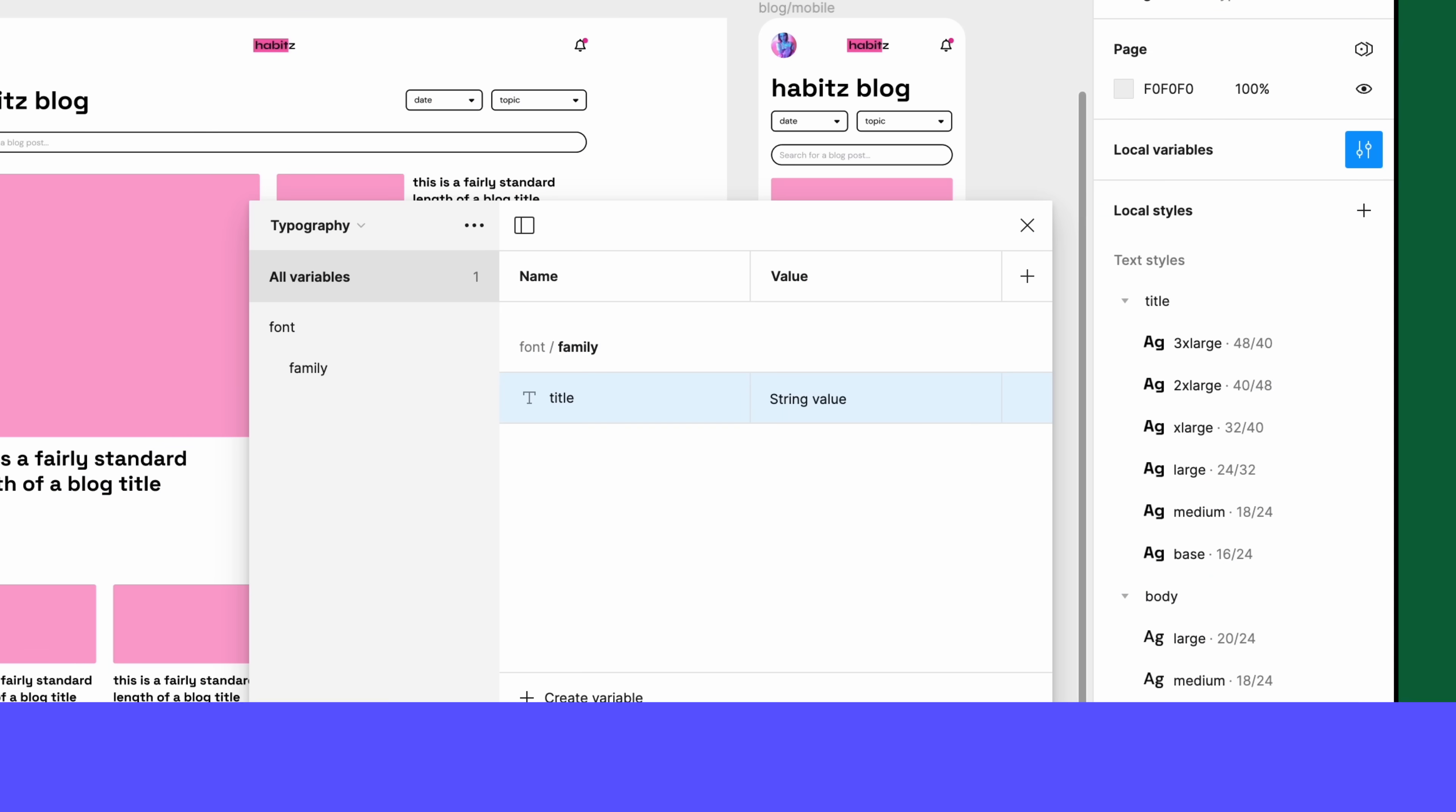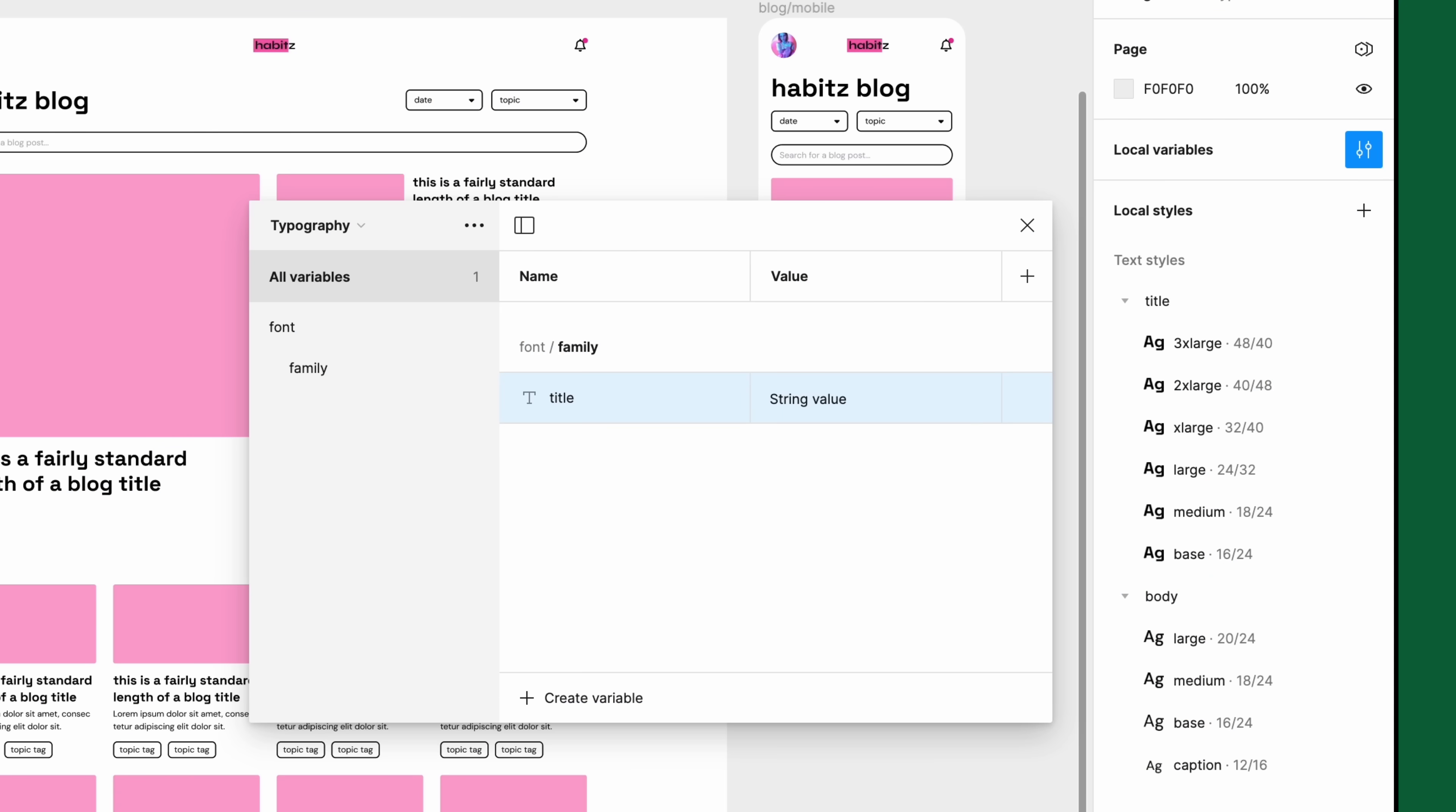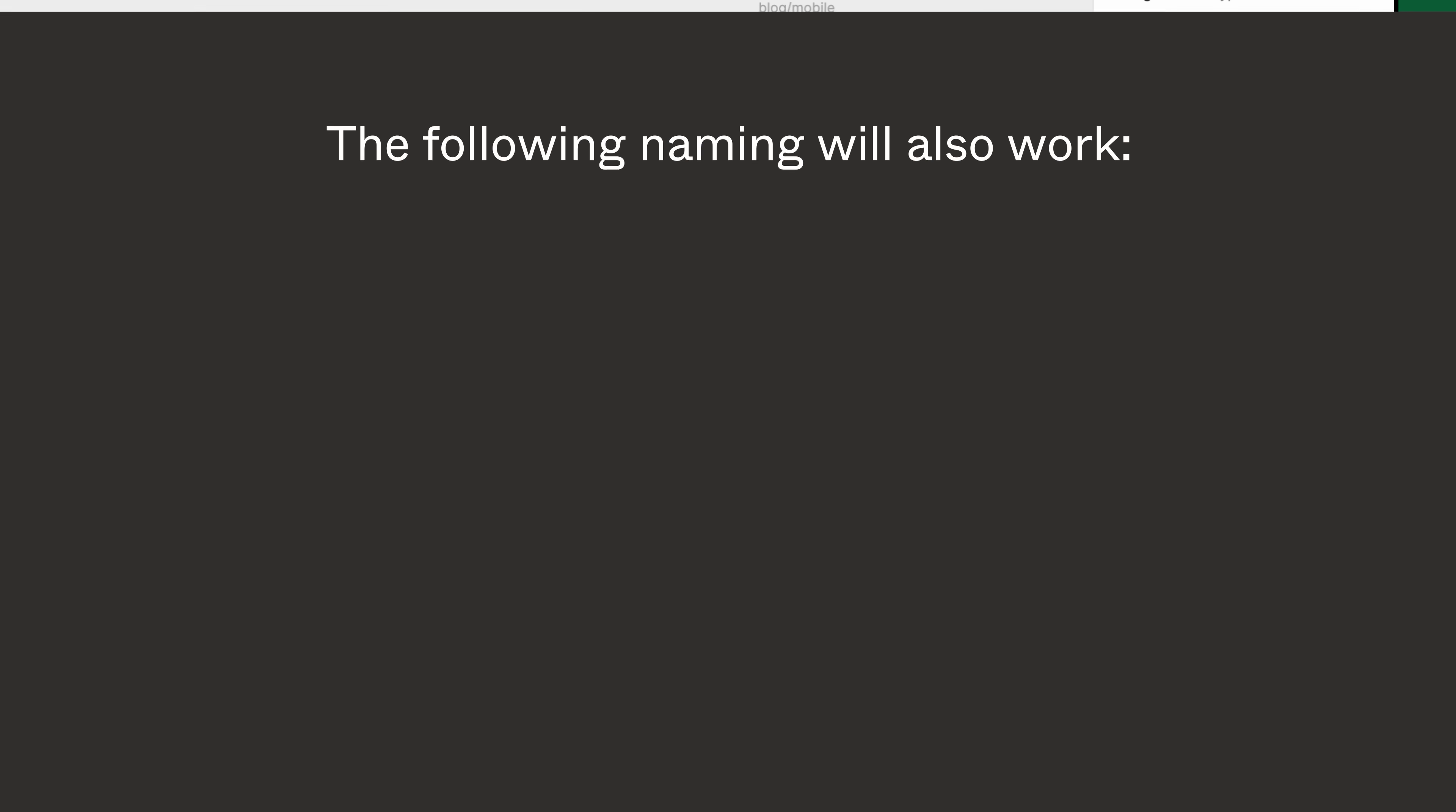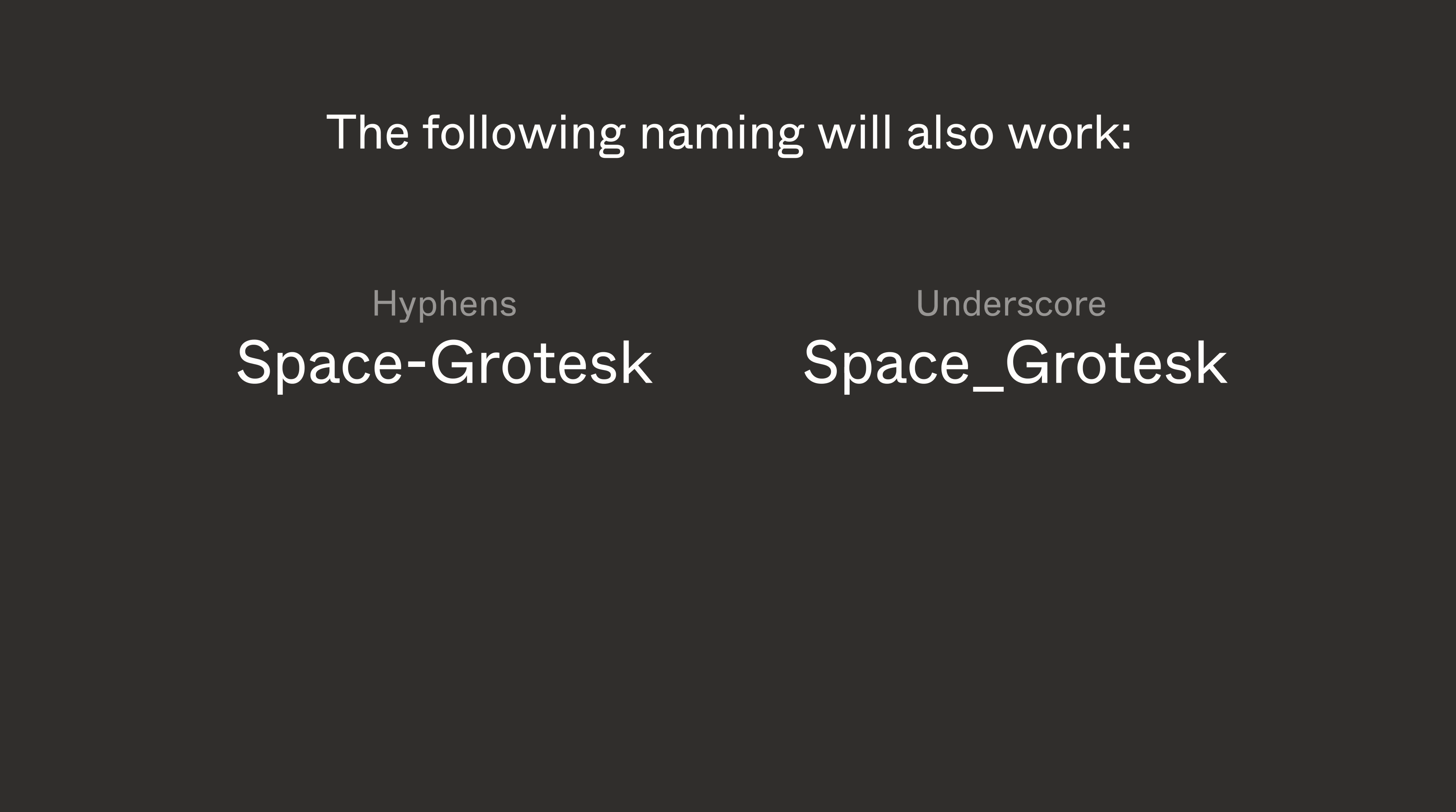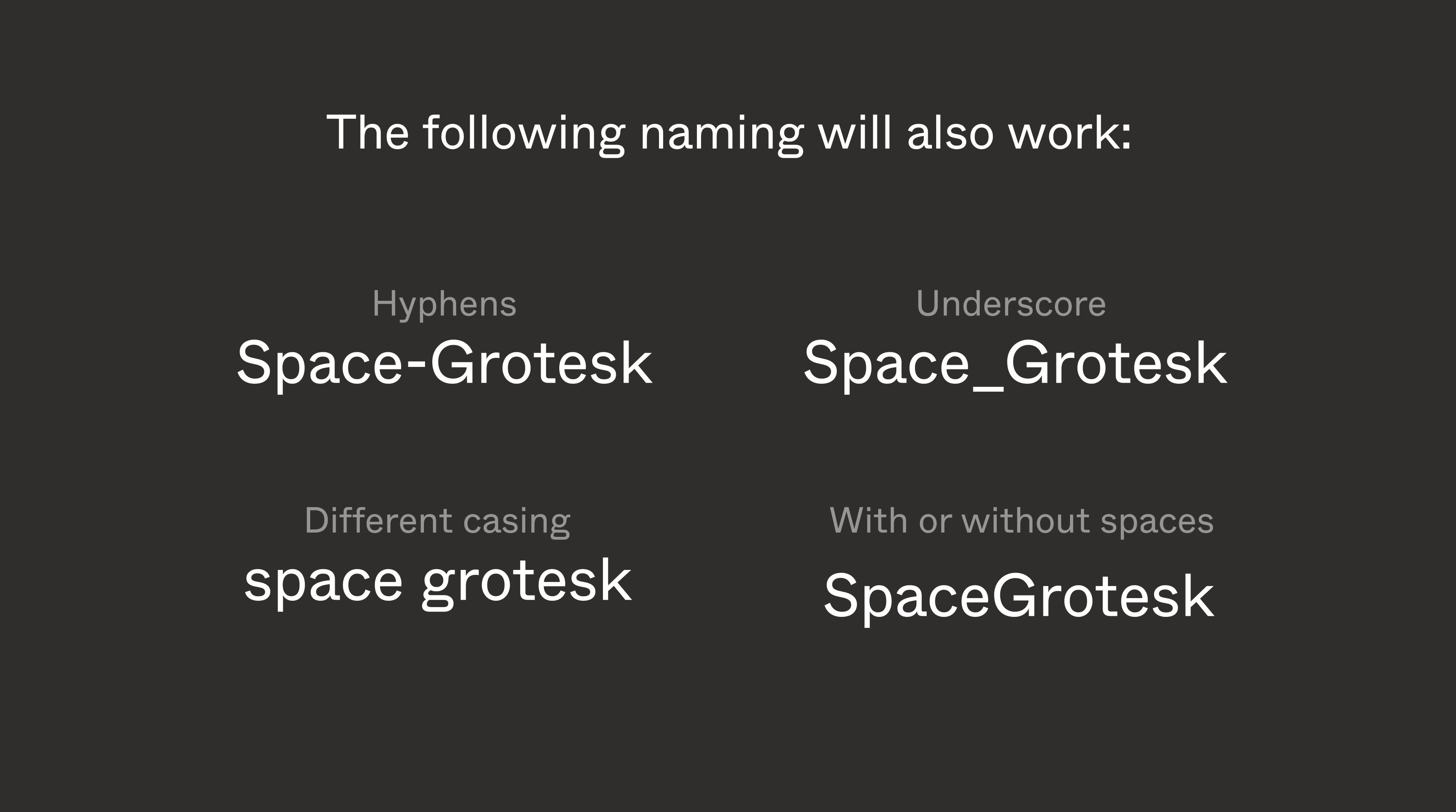Now we'll use the exact spelling of the font family, Space Grotesque. The name will also work if you include hyphens or underscores, when using a different casing, and with or without spaces.